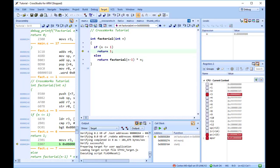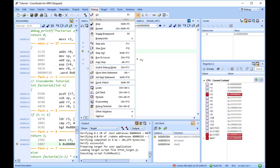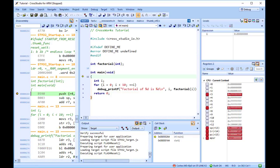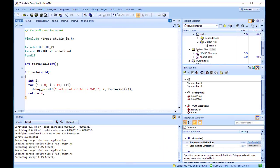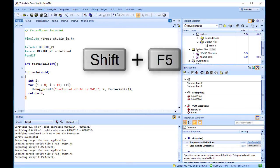To restart debugging without reloading the program, you can use Debug, Restart. Note that when you debug from restart, no loading takes place. It is expected that your program resets any data values as necessary as part of its startup. You can stop debugging using Debug, Stop, or Shift plus F5.